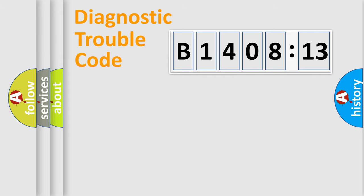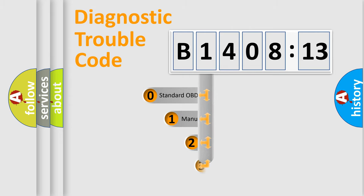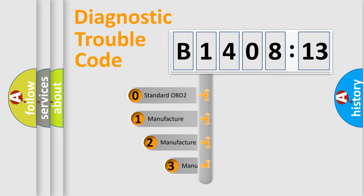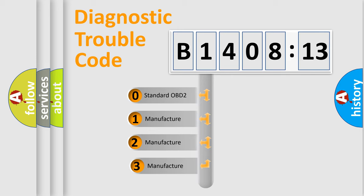Powertrain, Body, Chassis, Network. This distribution is defined in the first character code.